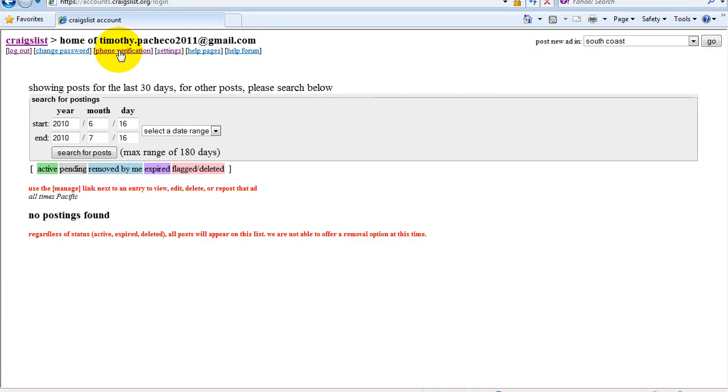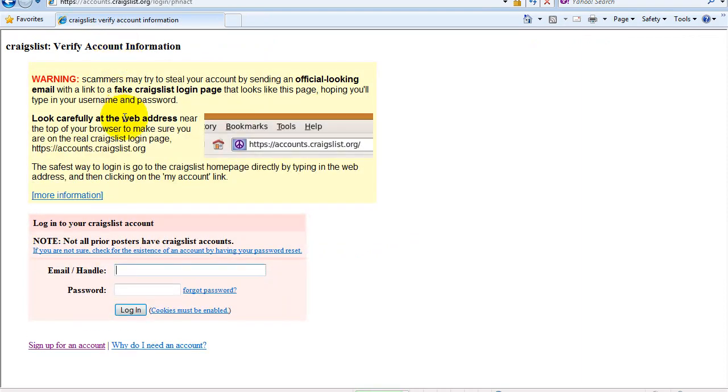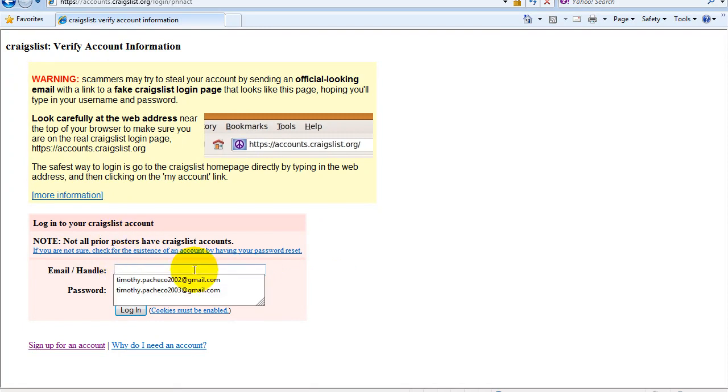We're going to set up some phone verification so we can post things under the real estate for sale by broker. So we're going to log back into the account.